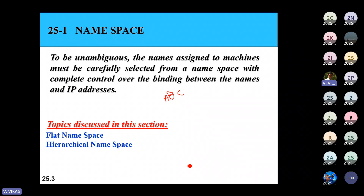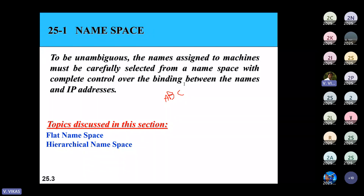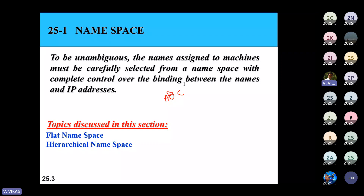In hierarchical namespace, we divide the domain name into different parts. The first part defines the nature of the organization — whether it's a business entity, educational institute, government organization, specific country, or news channel. The second part defines the name of the organization. The third part defines the department within the organization, and so on — we can have different hierarchy levels.